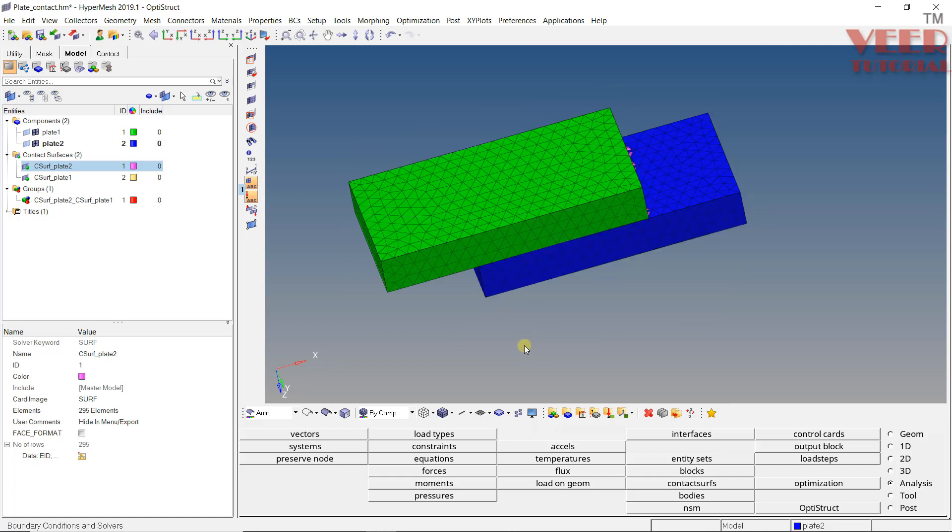This is the way of creating the auto contact. In the next lecture, we are going to learn how to create these contacts manually.